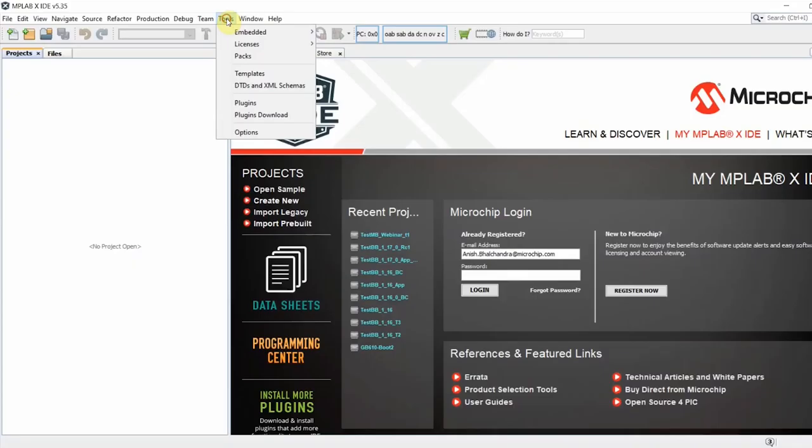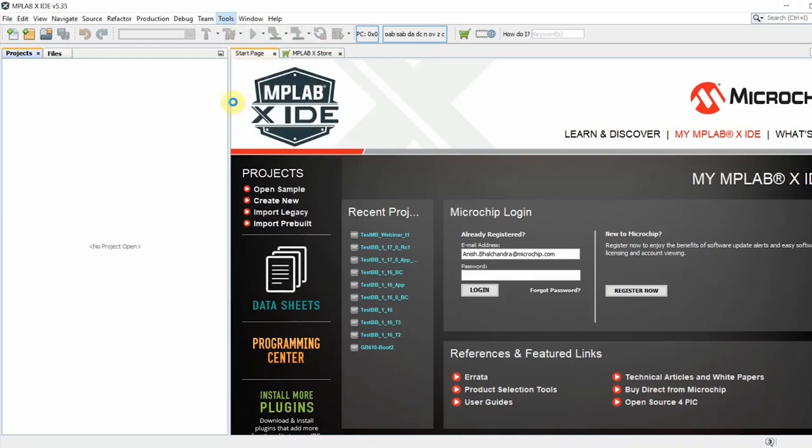After we have installed the IDE and the compiler, we will install the MPLAB Code Configurator plugin. To do so, open MPLABX and go to Tools, Plugins.